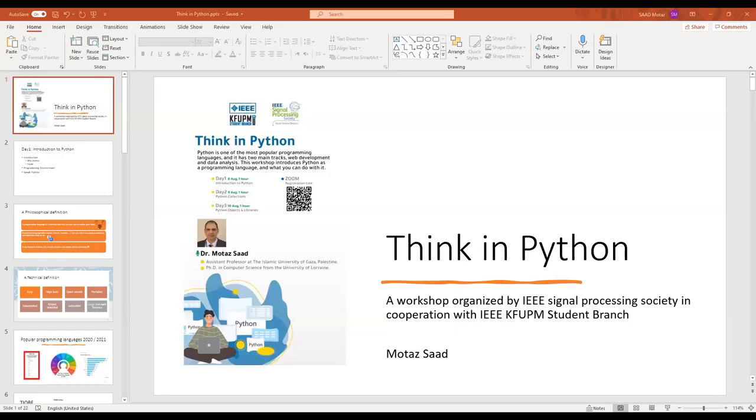Dr. Mataz, can you hear me? Yes. Share your presentation, please. Okay, one moment. Can you see my screen? Yes, now I see it. Okay.